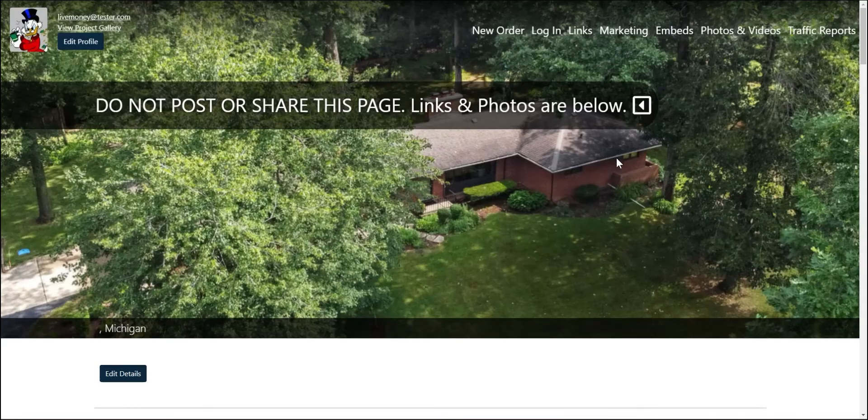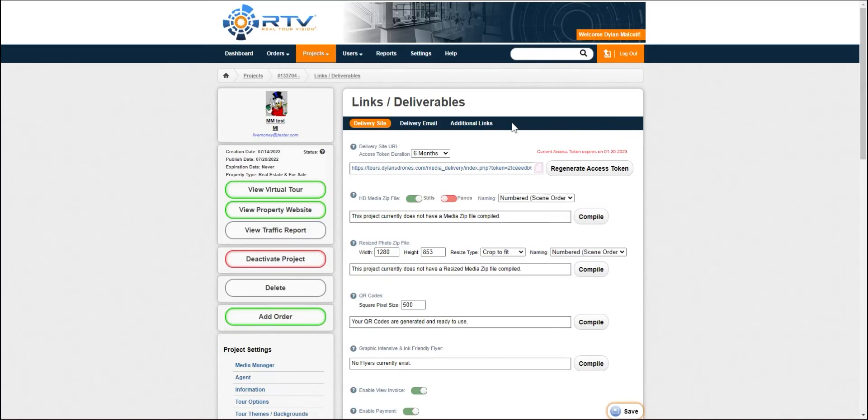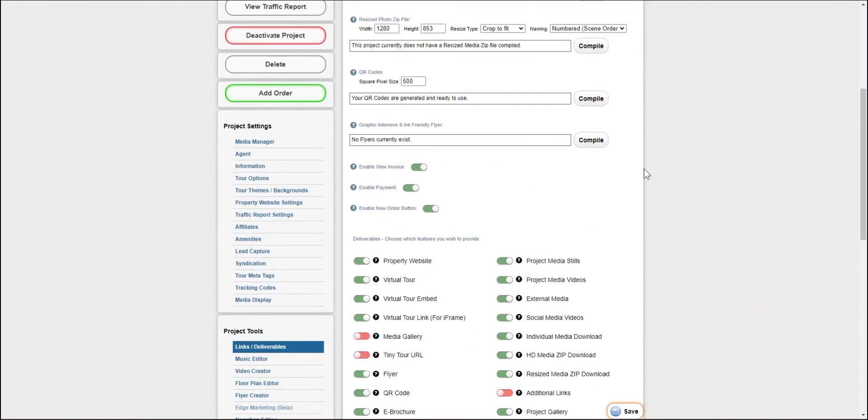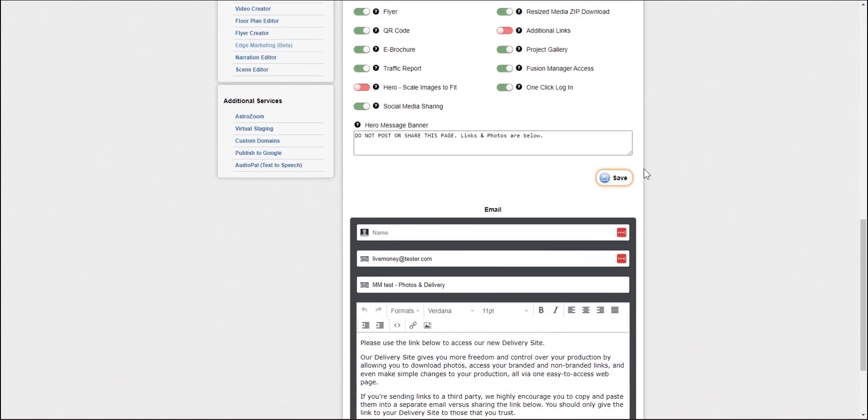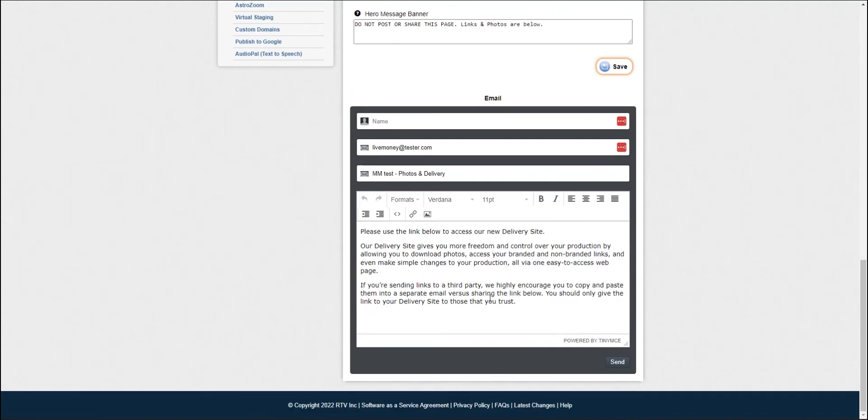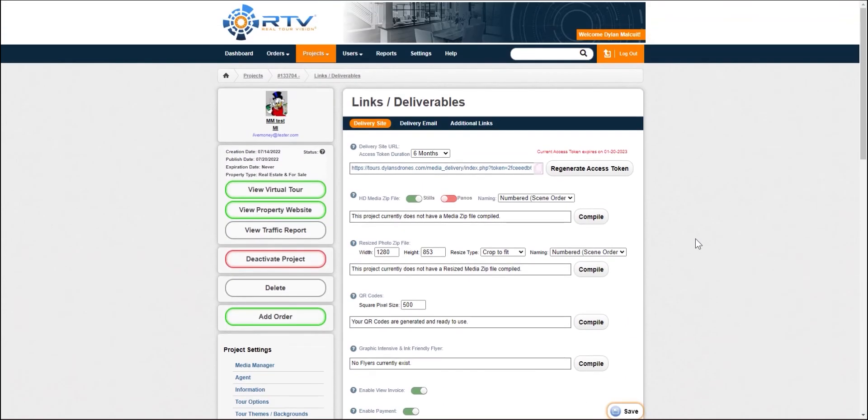So some really, really awesome options here. I highly recommend that you are sending out the delivery site to your clients. The easiest way to do that would be to scroll down here and utilize the email section here. So it will automatically populate with whatever user is associated with this particular project and you can send this out that way. Or you can always copy it and send it out a different way.